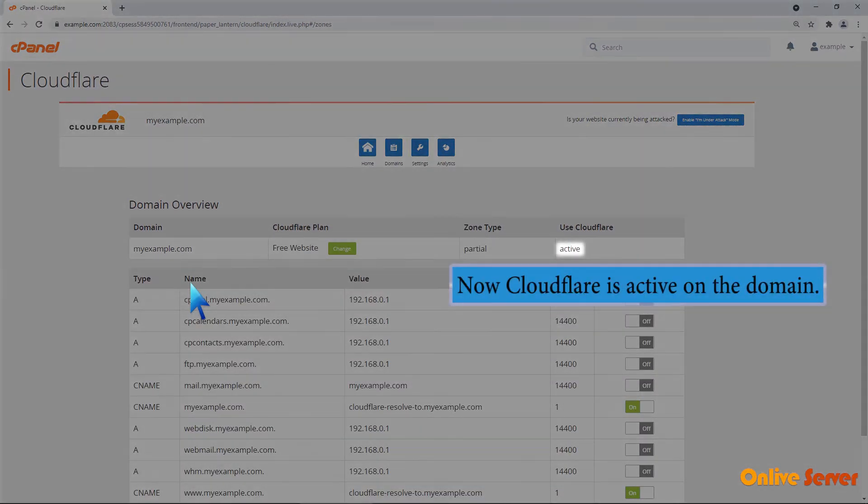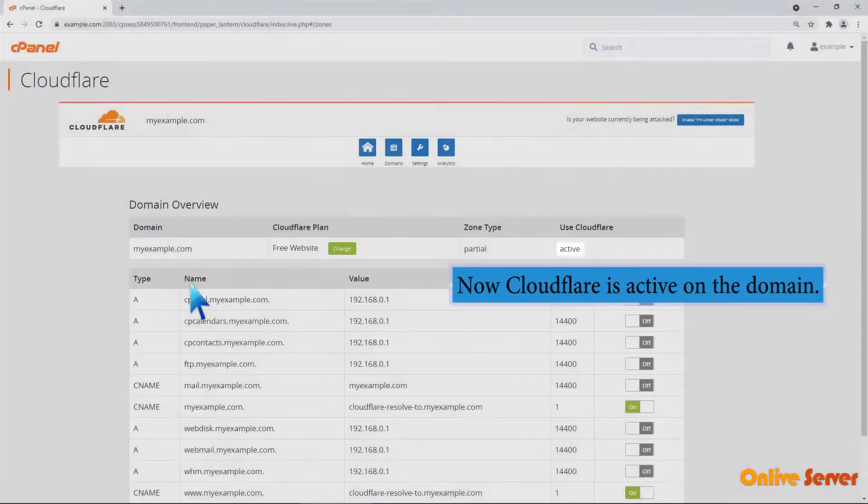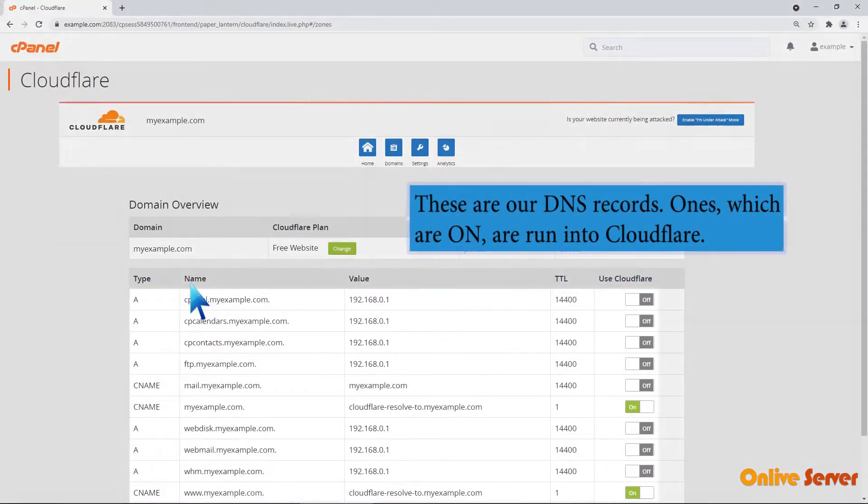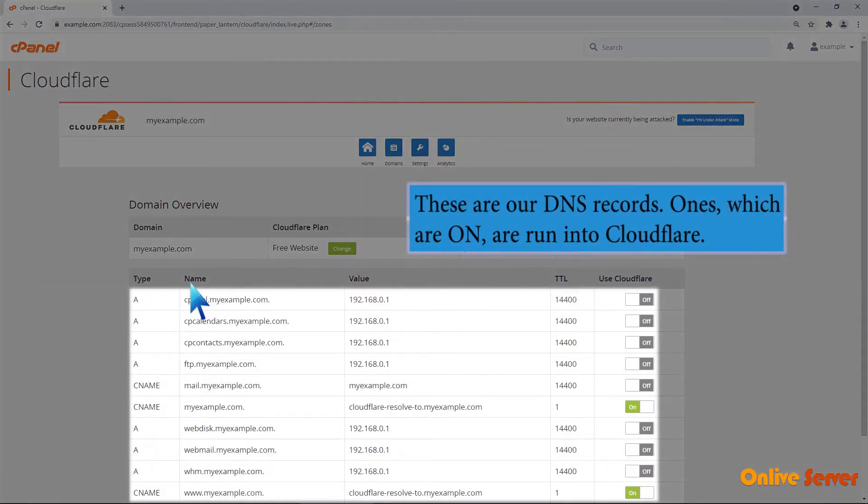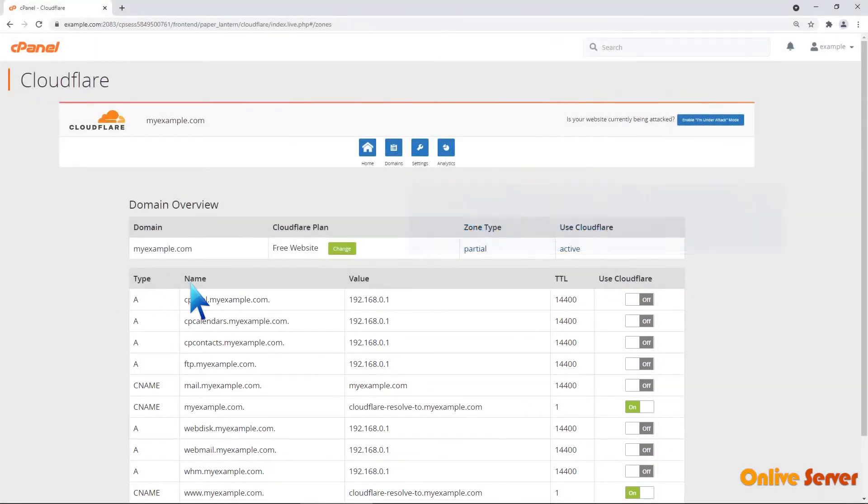Now Cloudflare is active on the domain. These are our DNS records. Ones which are on are run into Cloudflare.